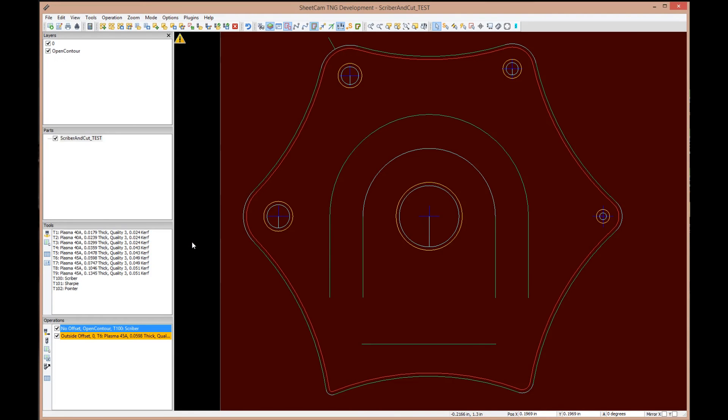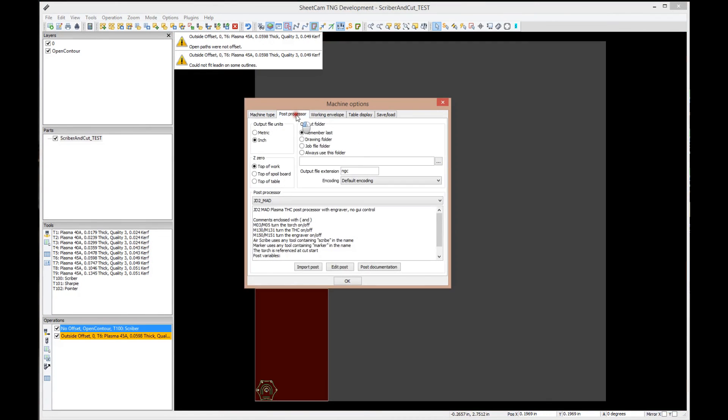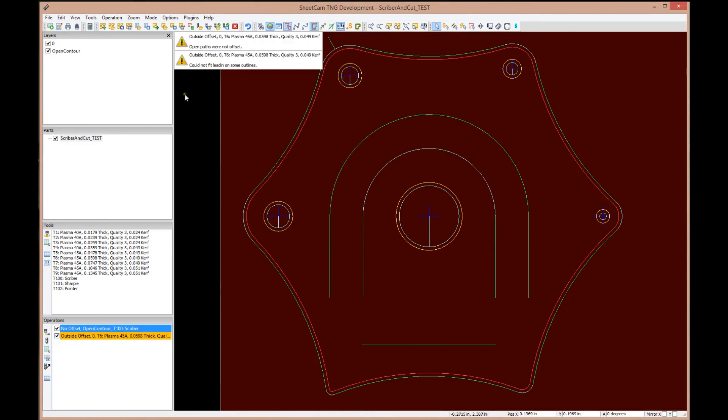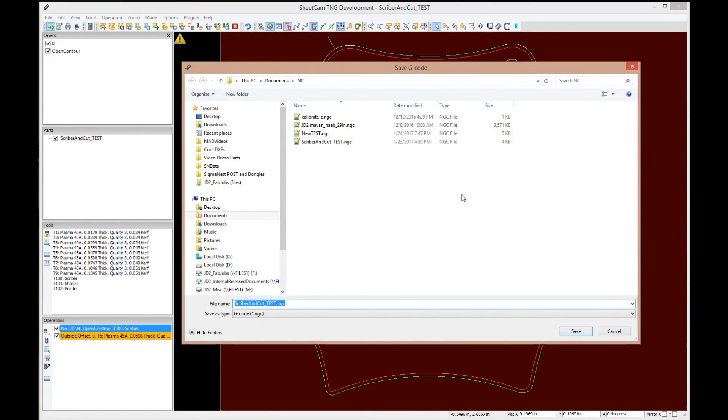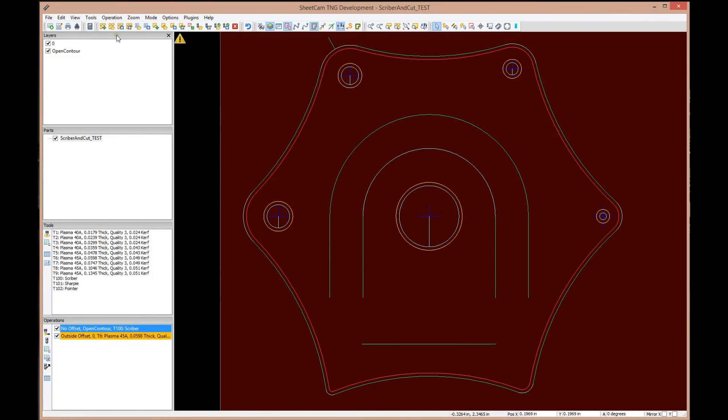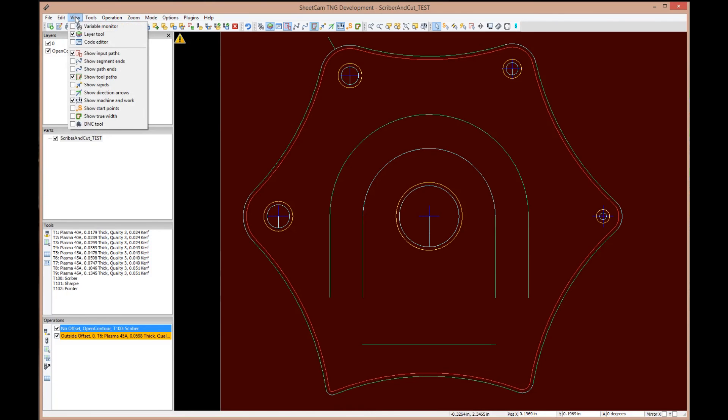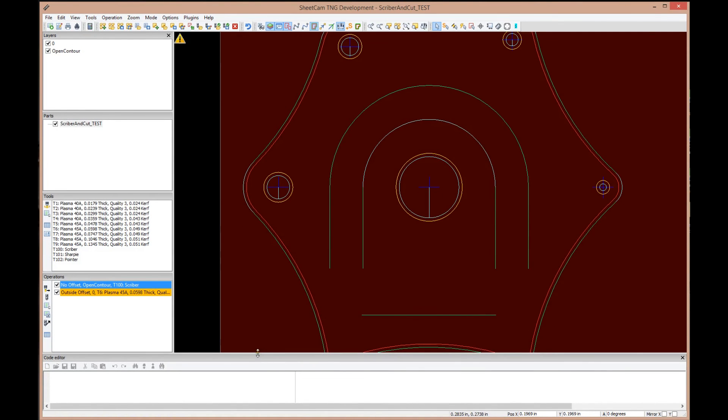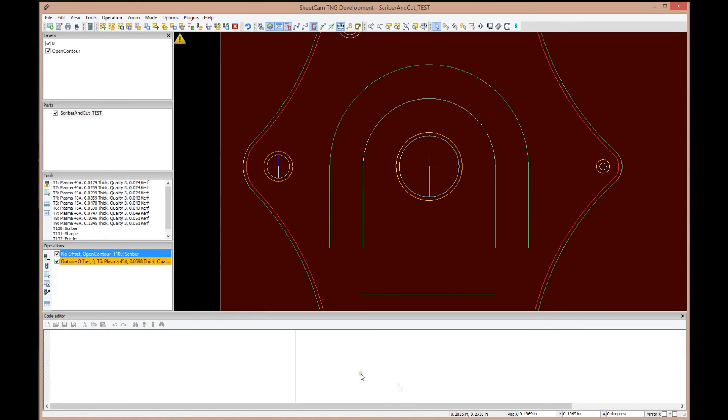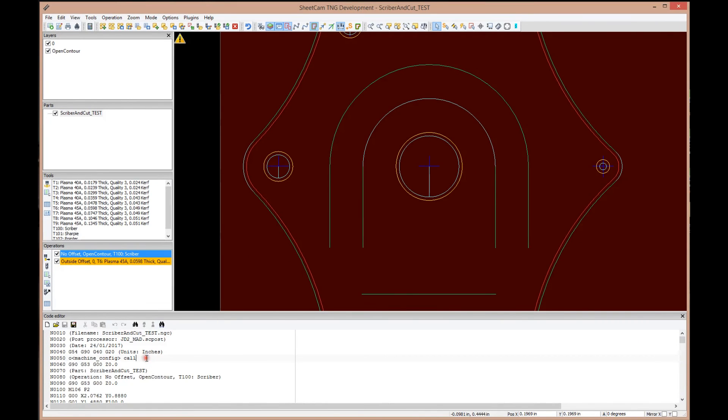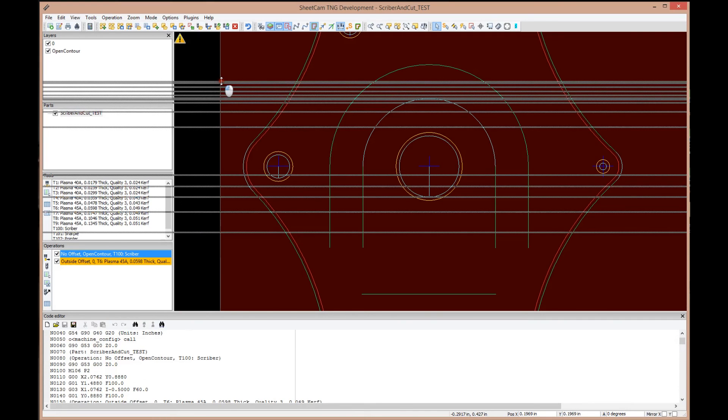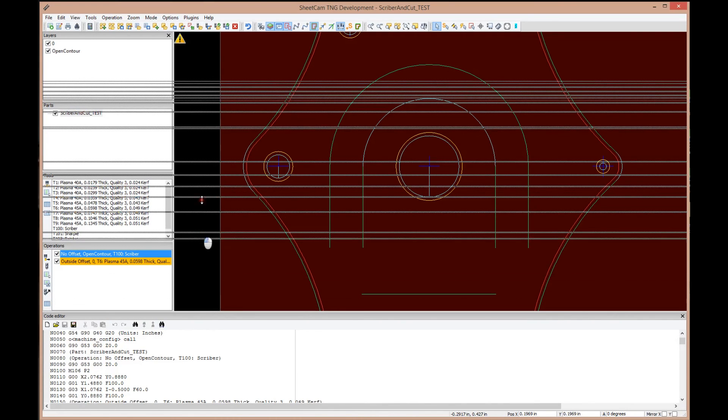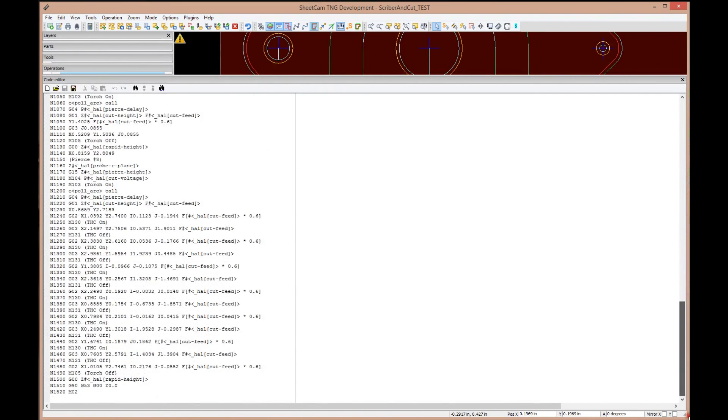What we're ready to do is generate G-code for the machine. If you remember in earlier videos on the machine, the post processor right here, we had picked the JD2 MAD post processor. We're good to go. Let's just go over here and click this button - Run the post processor. And we run it. Now it's saying, okay, where do you want me to store the finished cut? We are going to store it in our Documents, NC file. You can pick wherever you want. We're going to say save. It wants to know, do I want to replace it because I've run this before? I'm going to say yes. Now I can go to View Code Editor right here and bring it up. We're not seeing the code right there because I didn't have that showing when I generated the code. Let's just generate it real quick again.